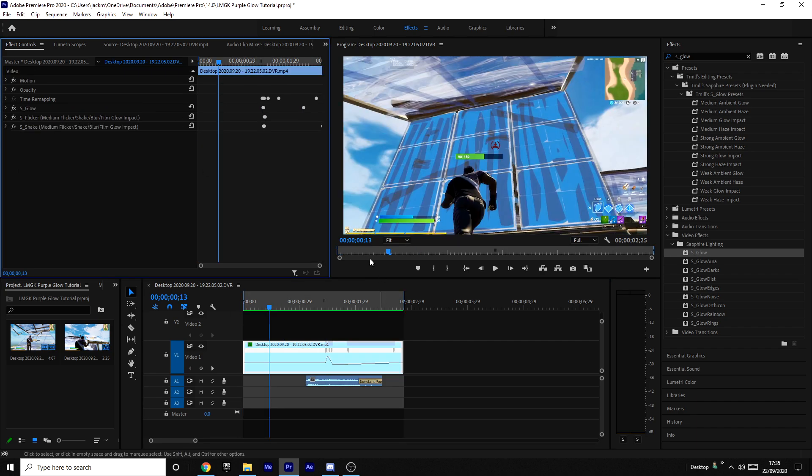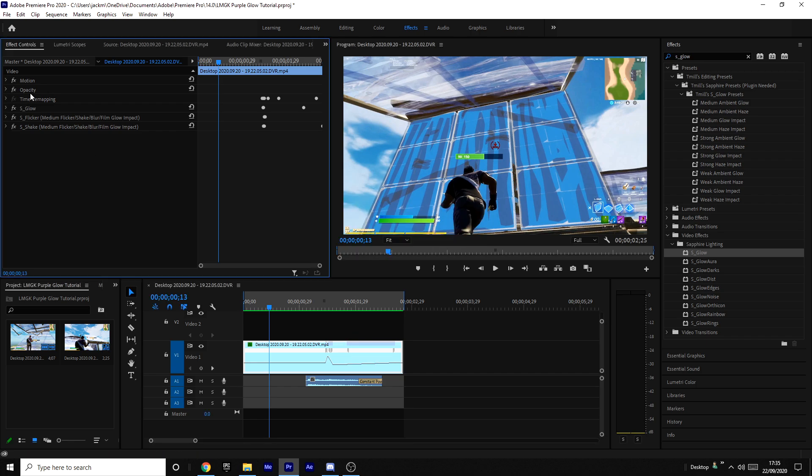You obviously want to put other effects on with your glow effect. For example, I have a flicker effect and a shake effect on it as well. These are actually from my preset pack that you can download—the link will be in the description.